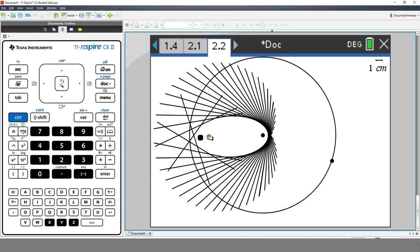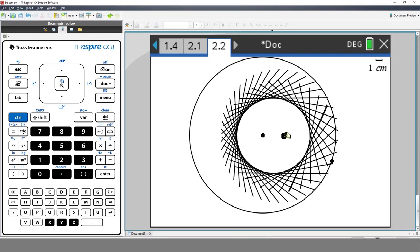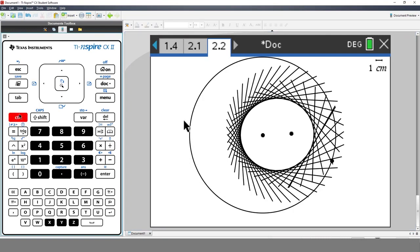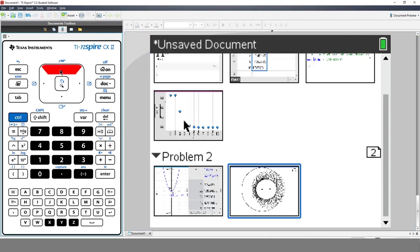We've created a document with lots of beautiful mathematics. Press Ctrl and up, and you'll see all the pages and applications that we've created.